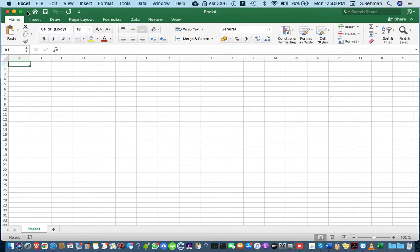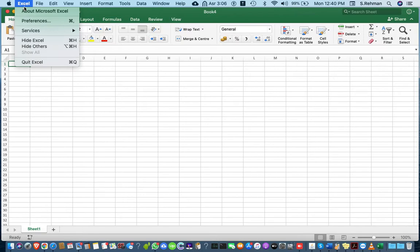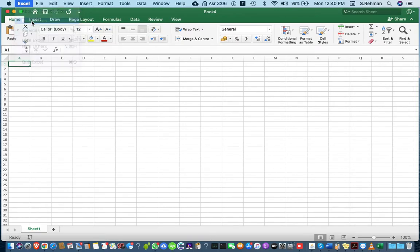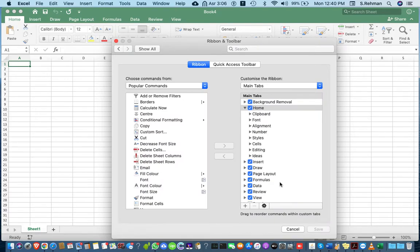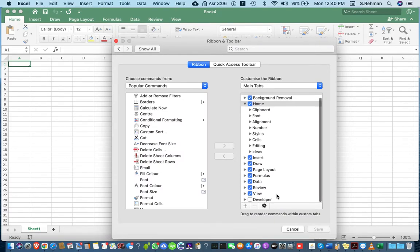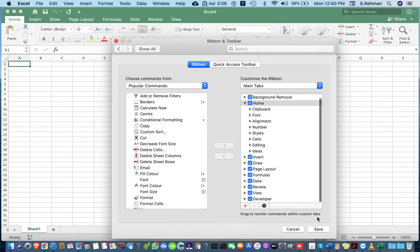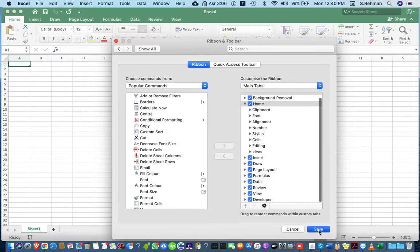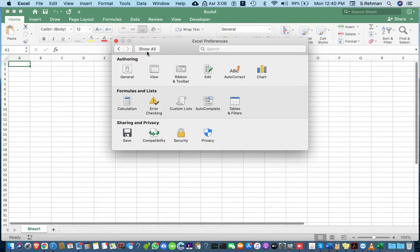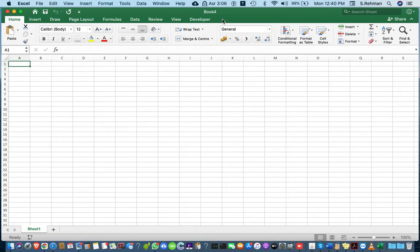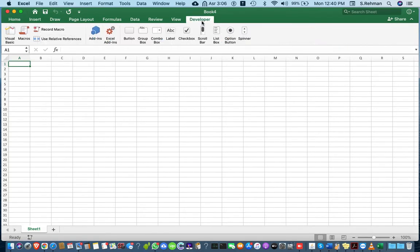Go to Excel preferences, then to the ribbon and toolbar tab. Here you must check the developer tool, then save. You can see the new developer tab has been added.